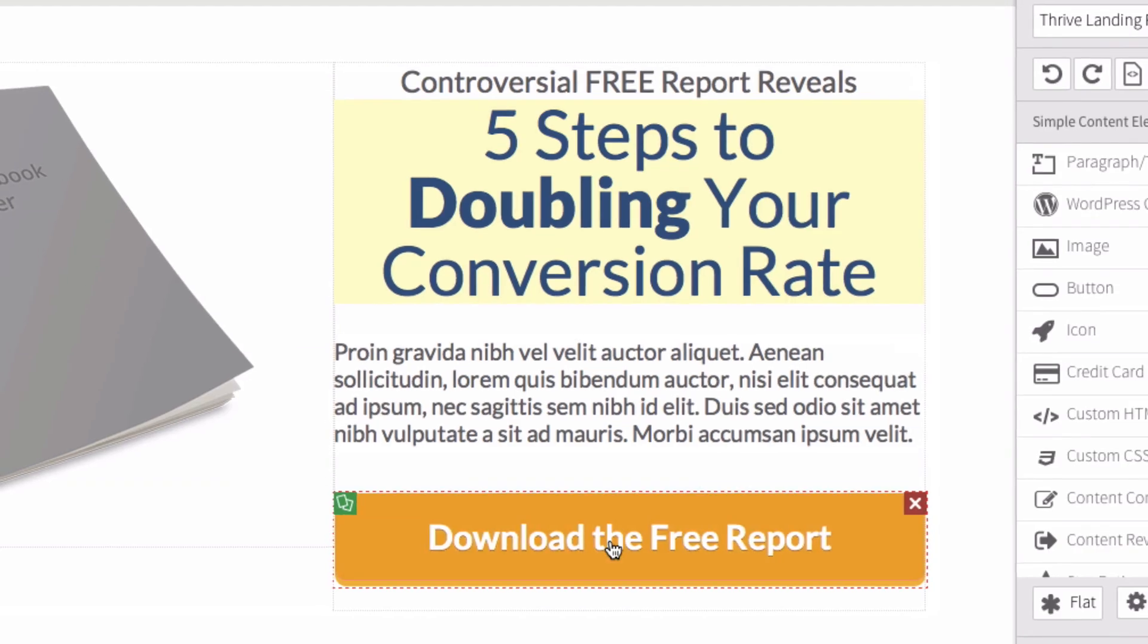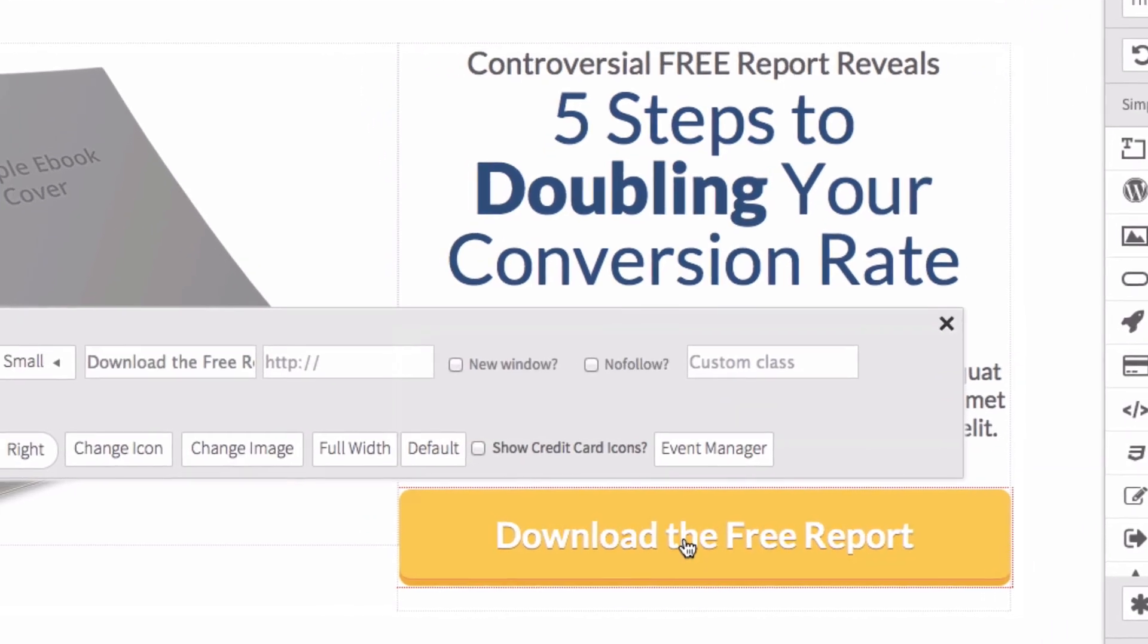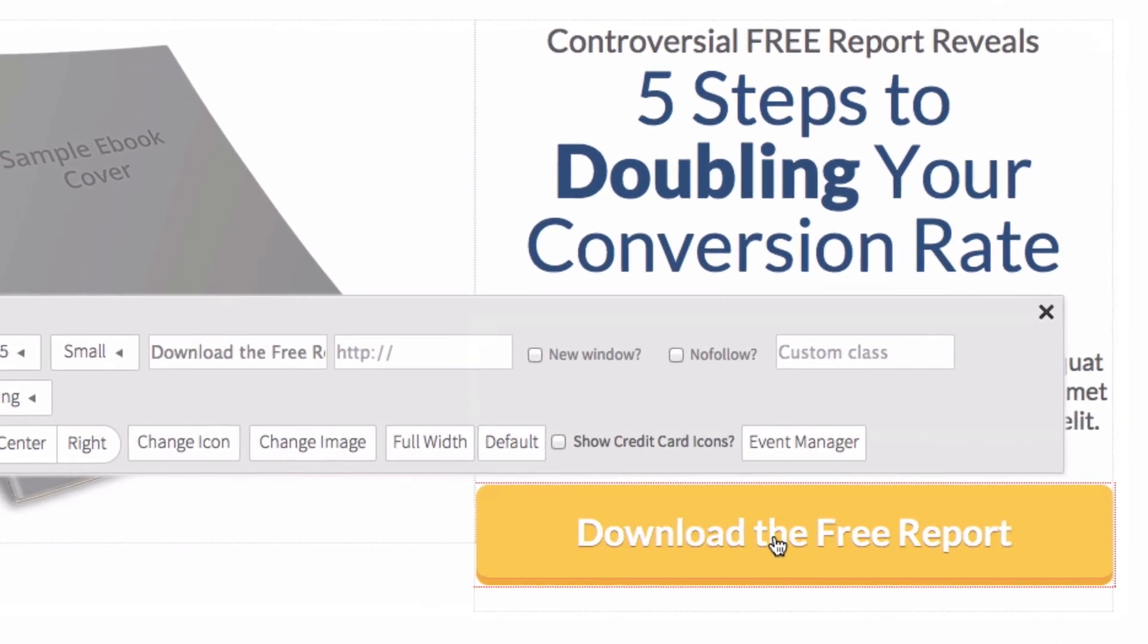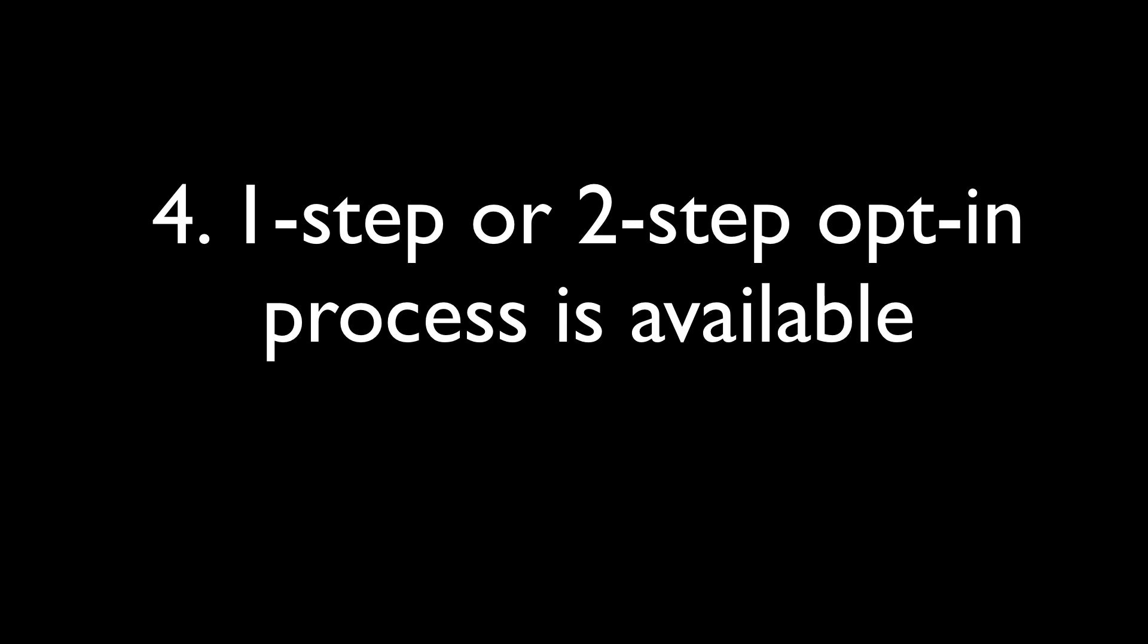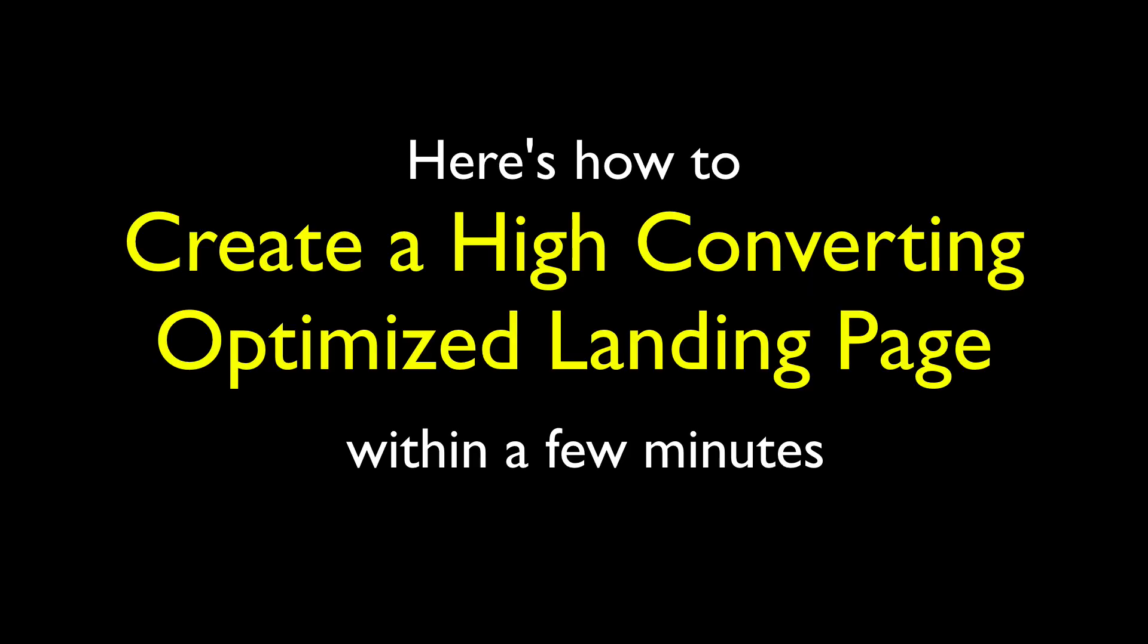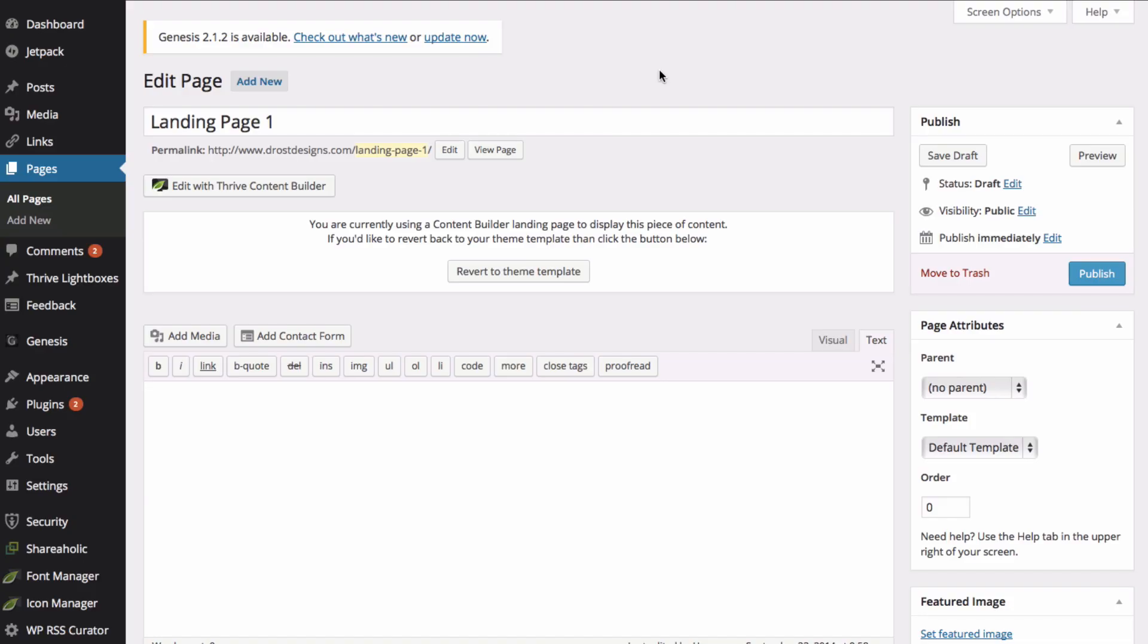Number 3: fully customizable. You can add, edit, or delete any web design element on the page. Number 4: one step or two step opt-in process available. Number 5: works with any WordPress theme. Number 6: no tech skills required. Here's how to create a high converting optimized landing page within a few minutes.